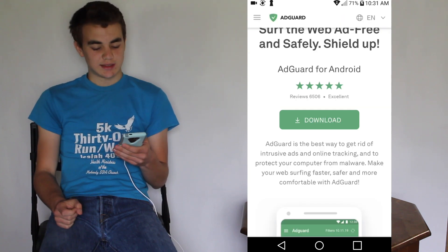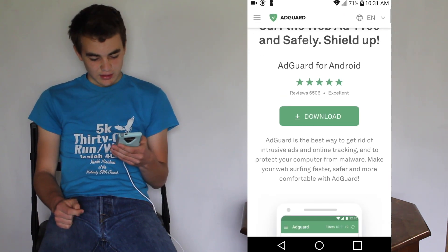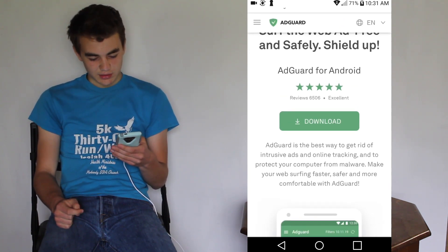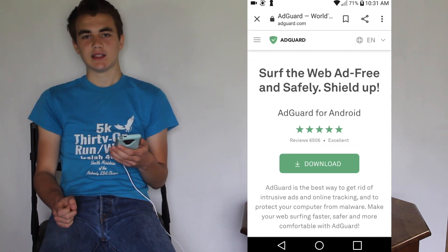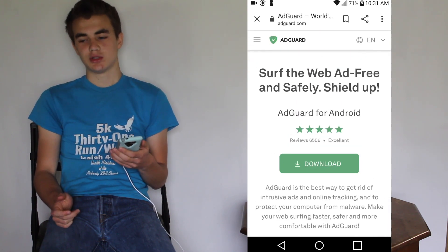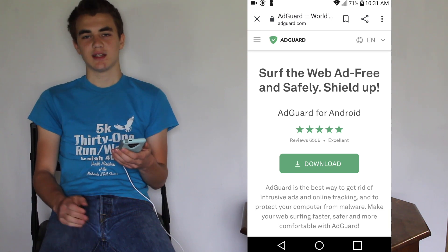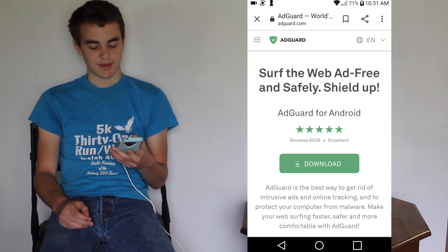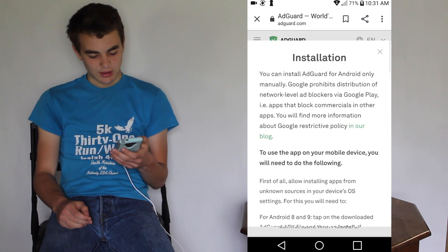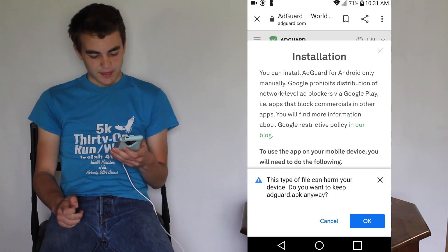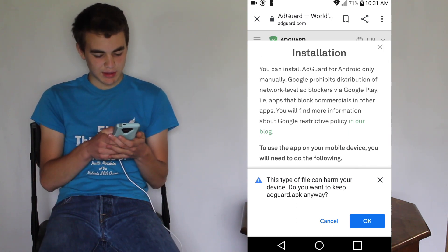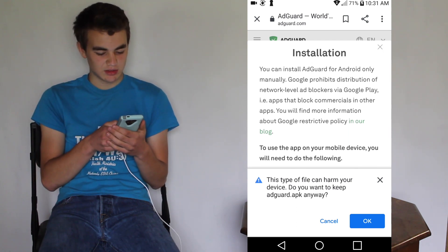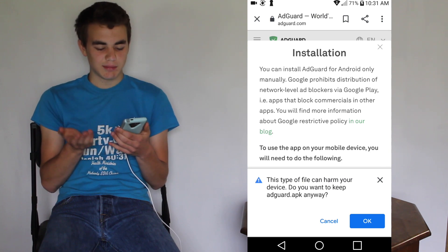This will download as an APK file. They have a lot of good reviews. It's supposed to be able to block ads on your browser, in videos, and in games. Let's download it - it has a lot of information about the installation. It says you can only install it manually because Google prohibits it, like I said.